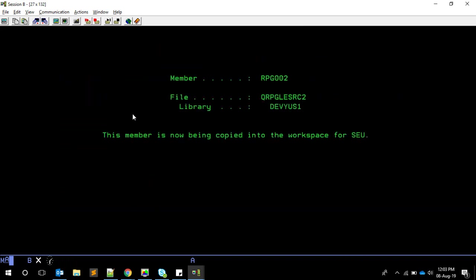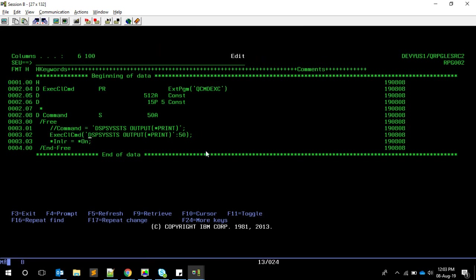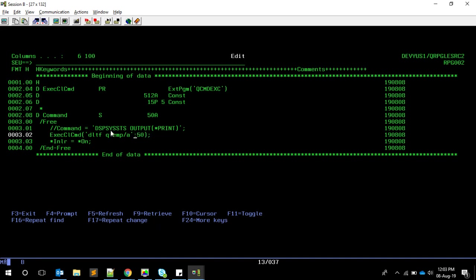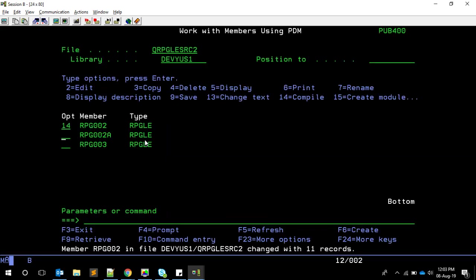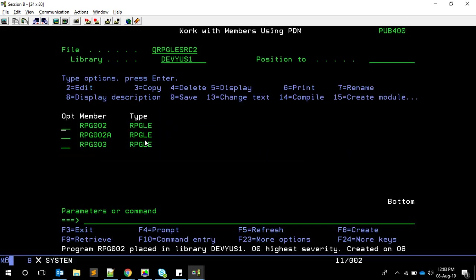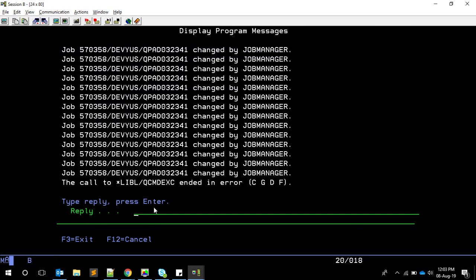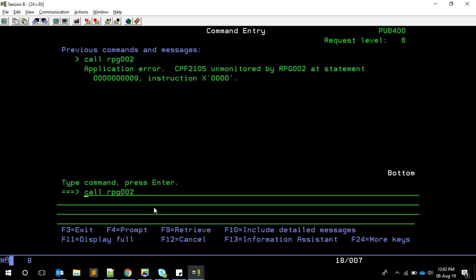If we try the same thing with the traditional QCMDEXC approach - passing DLTF QTEMP/EA and its length - and then call RPG002, you can see it goes into message wait or shows an error message that there is no file called EA. So when using QCMDEXC you are able to handle messages properly.